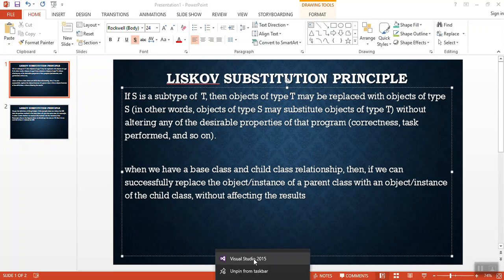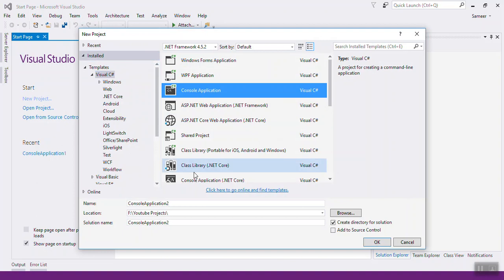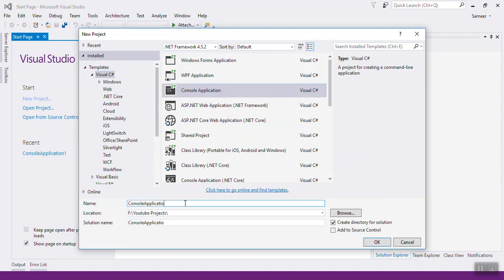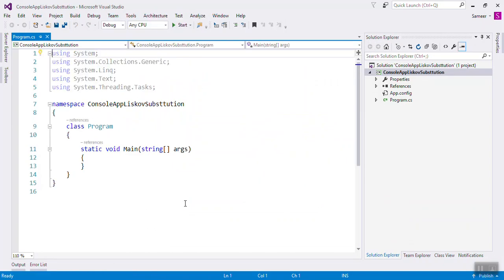Let's see this with an example. Open Visual Studio and create a new project — a console application. In other words, the principle defines that objects of a superclass shall be replaceable with objects of its subclass without breaking the application.